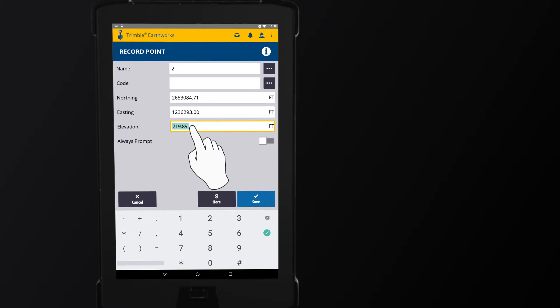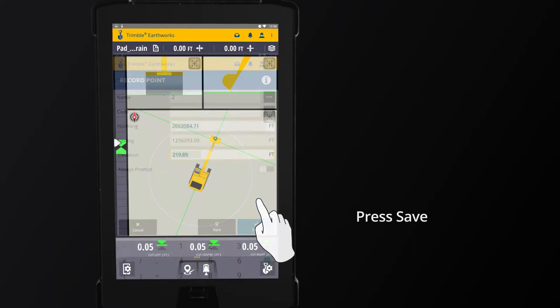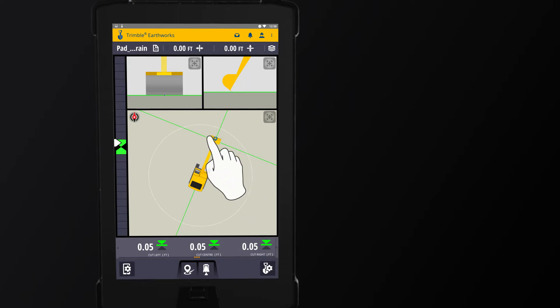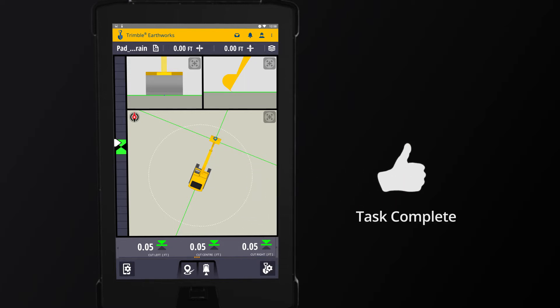If you do not have to change or input any values, select Save to return to the work screen. When you return to the work screen, the initial point is still recorded and marked accordingly. You have just successfully recorded a point.